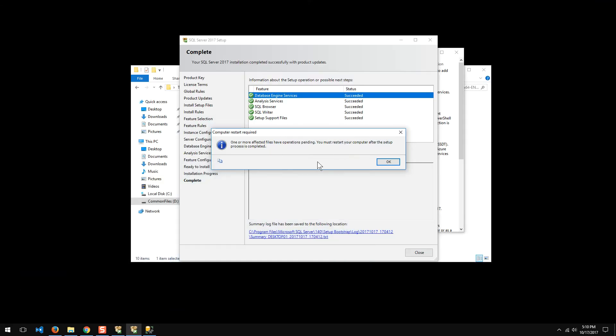But I'm still going to go ahead and restart the computer. The good news is it didn't take very long to install. It was pretty quick to download. It installed pretty quickly. Actually, I'm pretty happy with this. It looks like a very smooth transition. We'll see how it goes going forward. But for right now, that's a simple setup for SQL Server 2017.